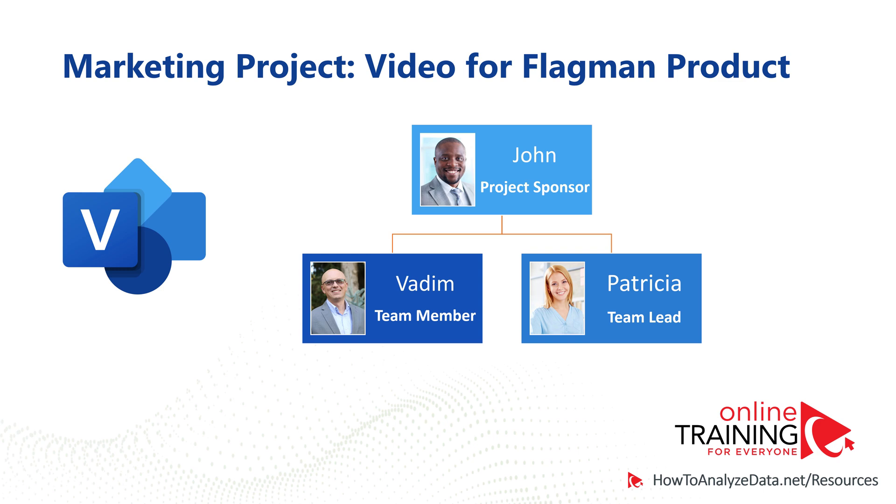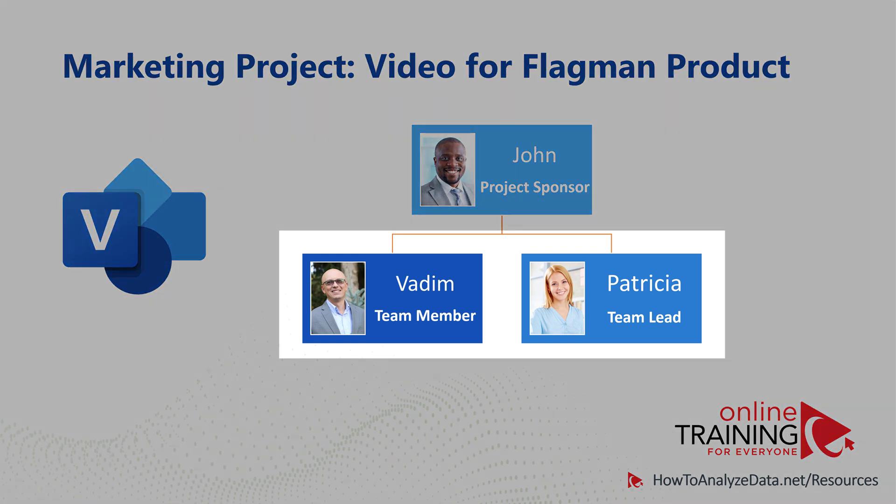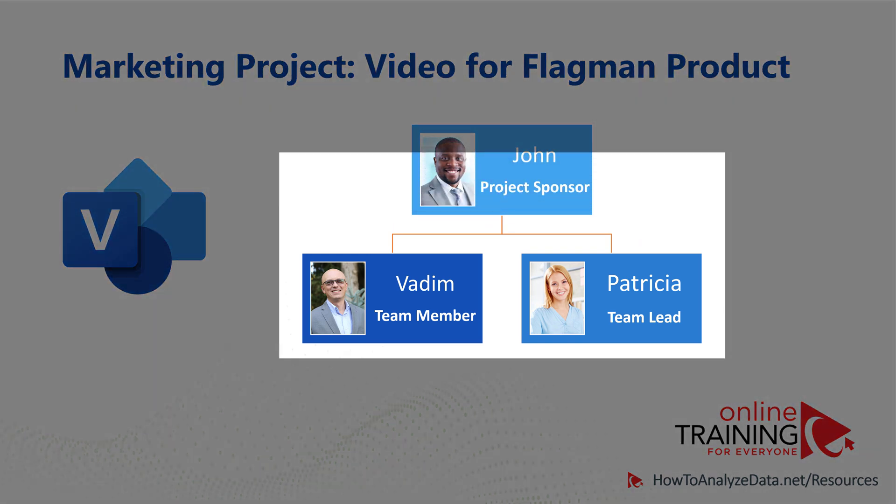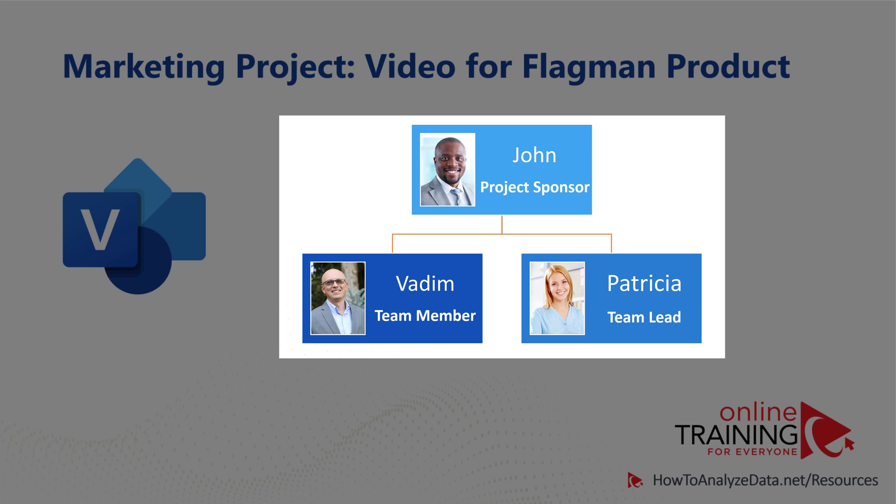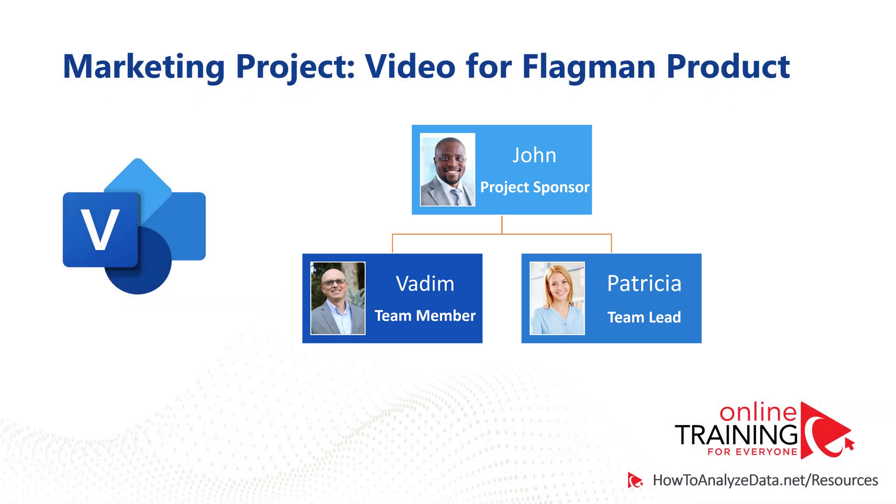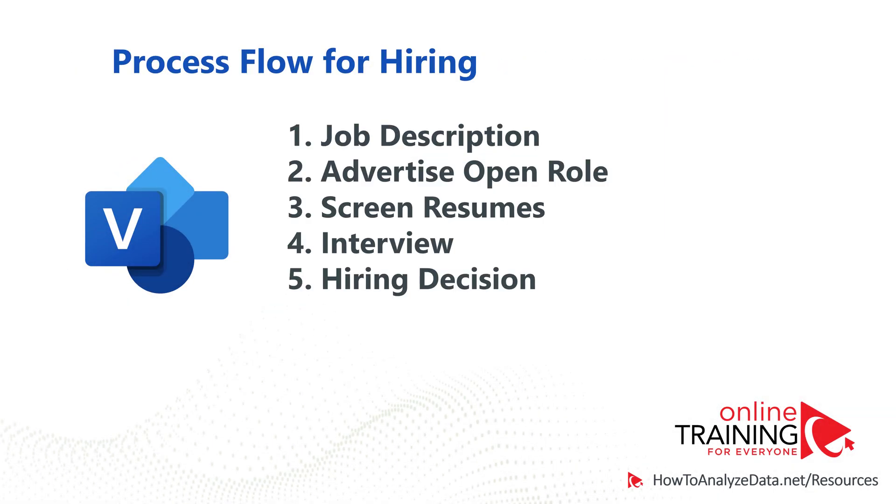I'm working with Patricia on the marketing project to create a video for our flagrant product. We both report to John. Because of the extremely heavy workload, John suggested that we add an additional team member into our team.